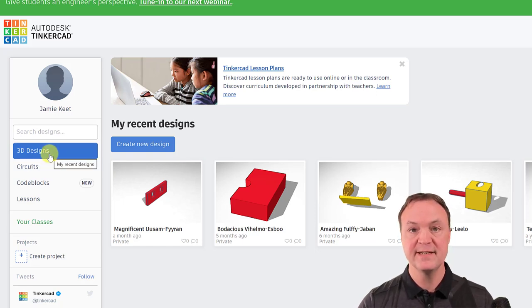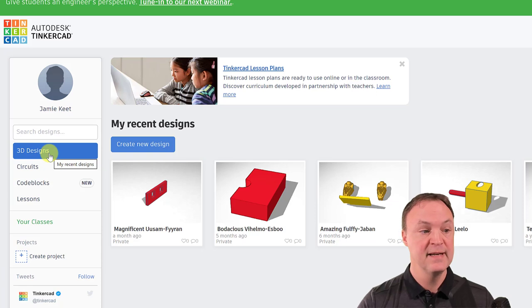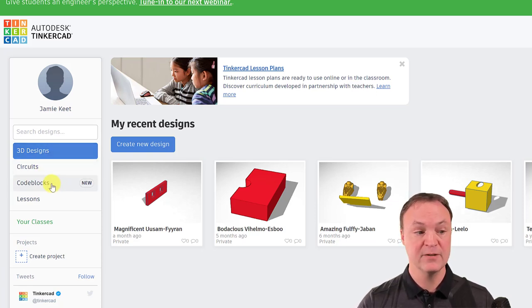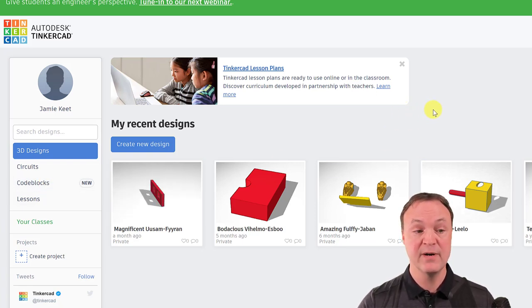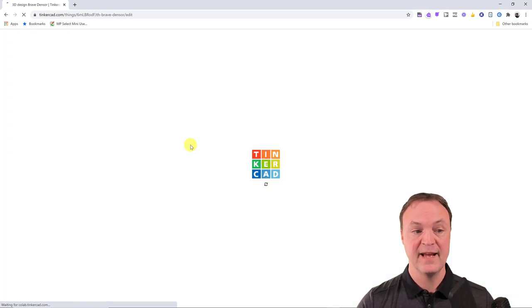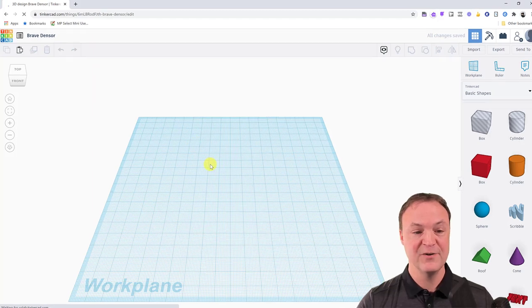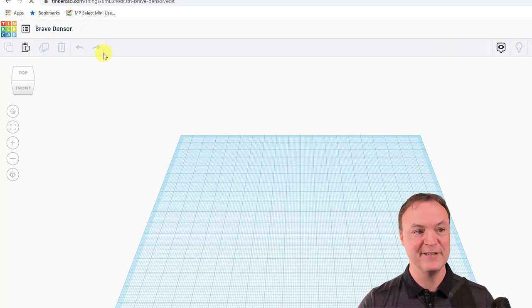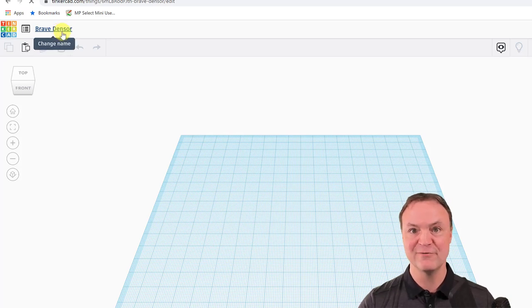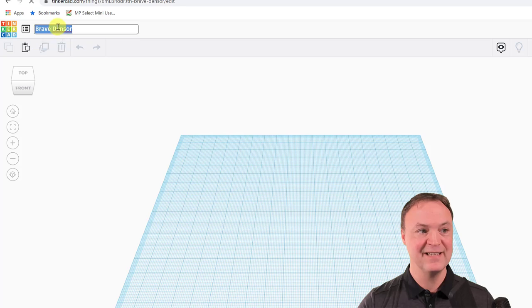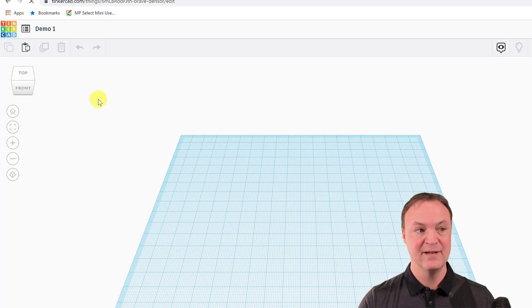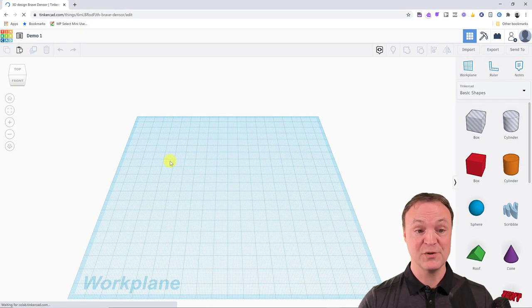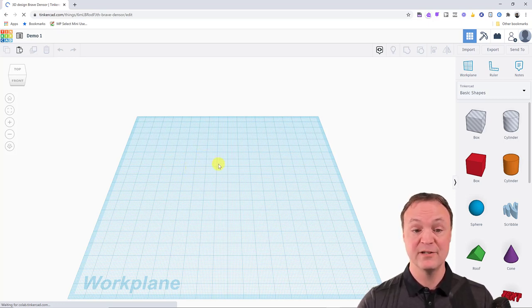I'm going to be focused on 3D design and basic shape manipulation in this tutorial. There are other options like circuits and code blocks, and there are some lessons too, but I won't cover those today. I'm going to create a new design. When you create one, it gives you a random name — I'm going to rename it 'Demo One.'